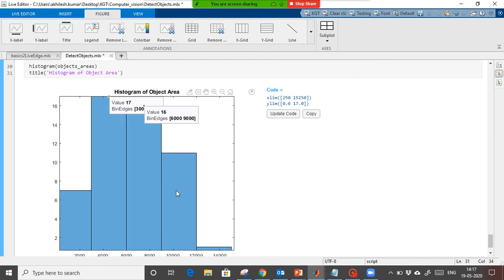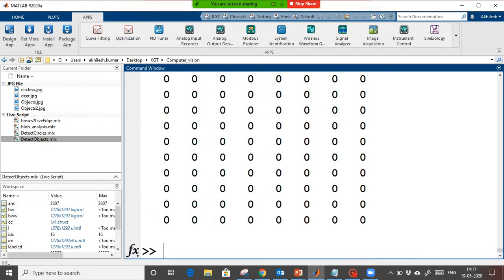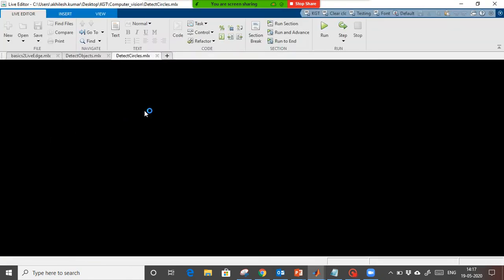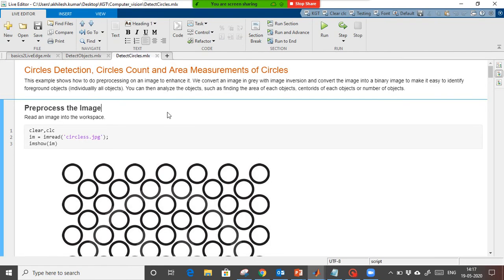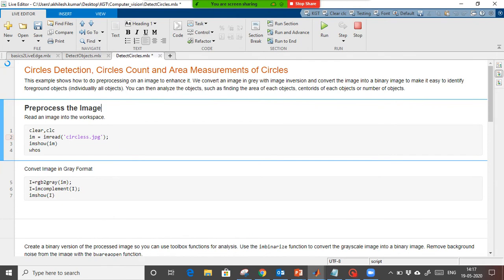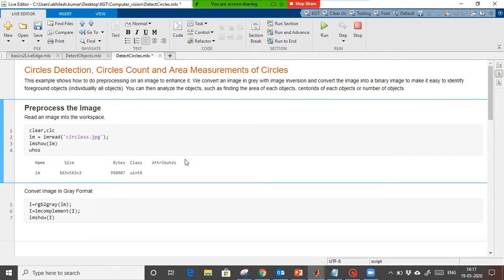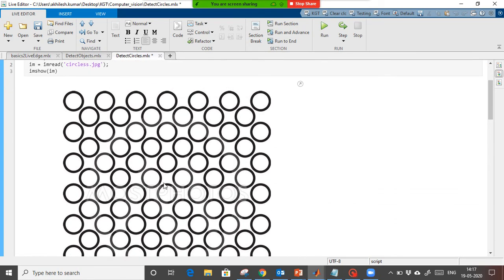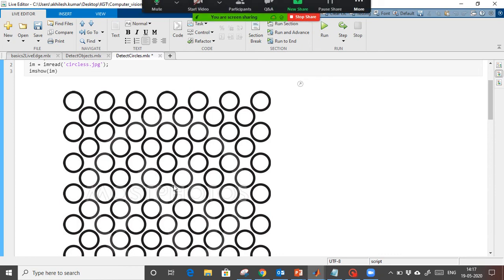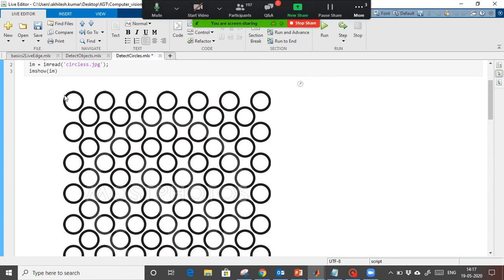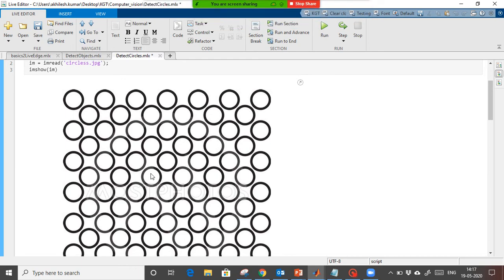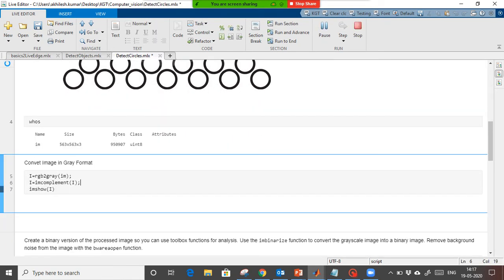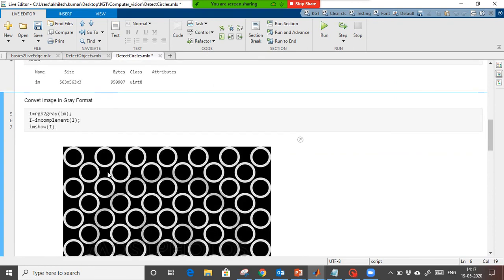One quick example I will show you — counting of circles — then we will start question and answers. The same process we are going to apply. I am going to read this image to identify the number of circles. You can see there are lots of circles; manually counting would take a long time. I also want to find the perimeter and area in this case. We apply the same process: convert to grayscale, take the complement — the background becomes black.